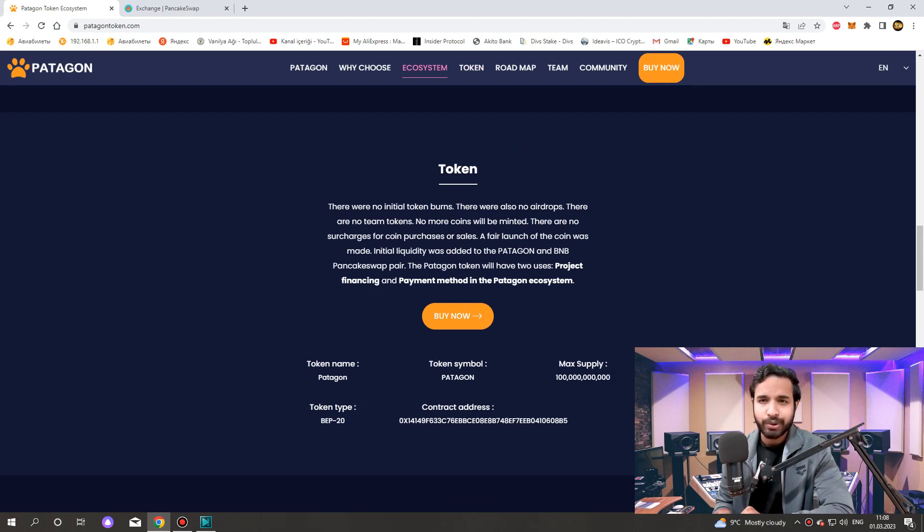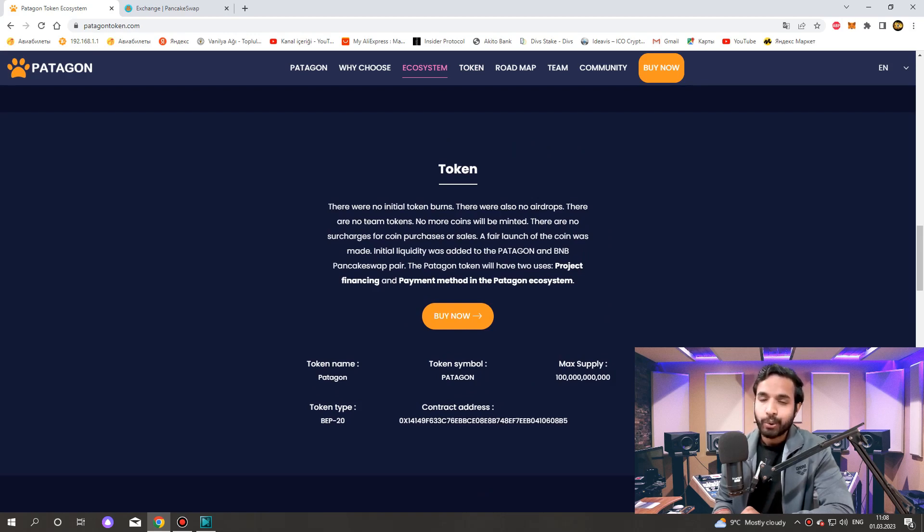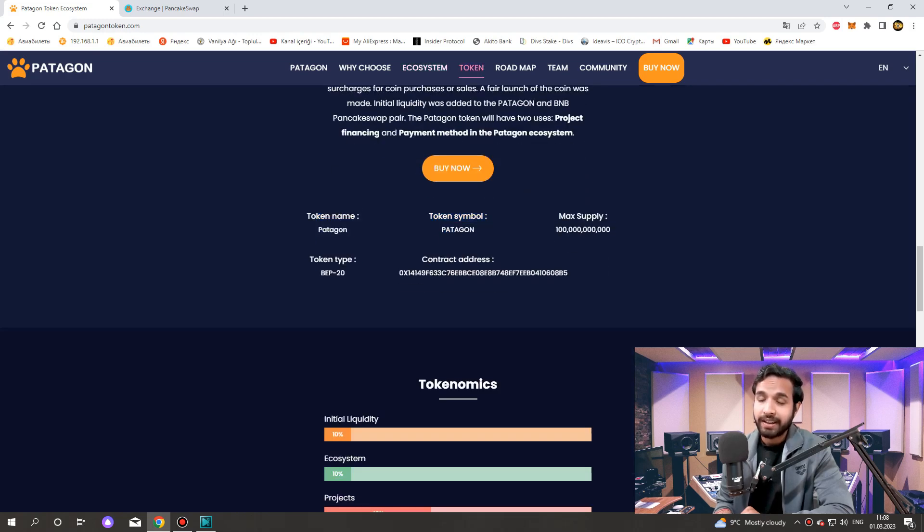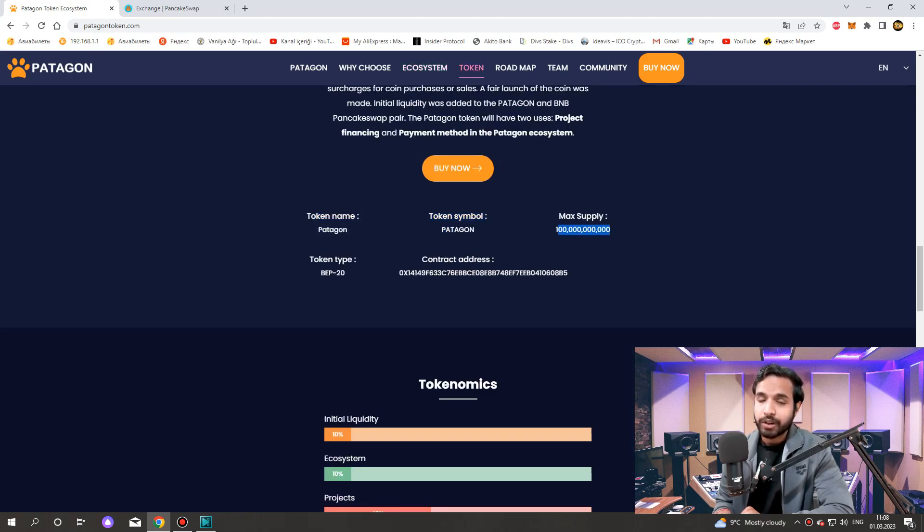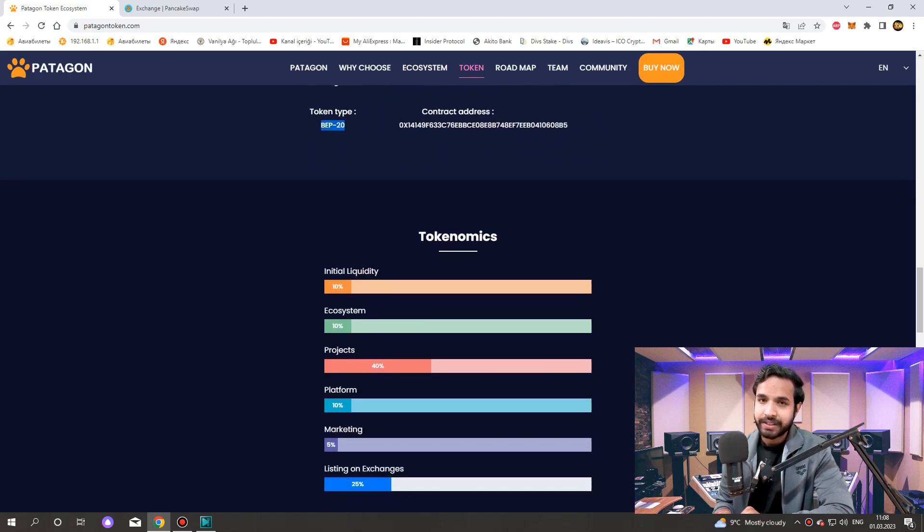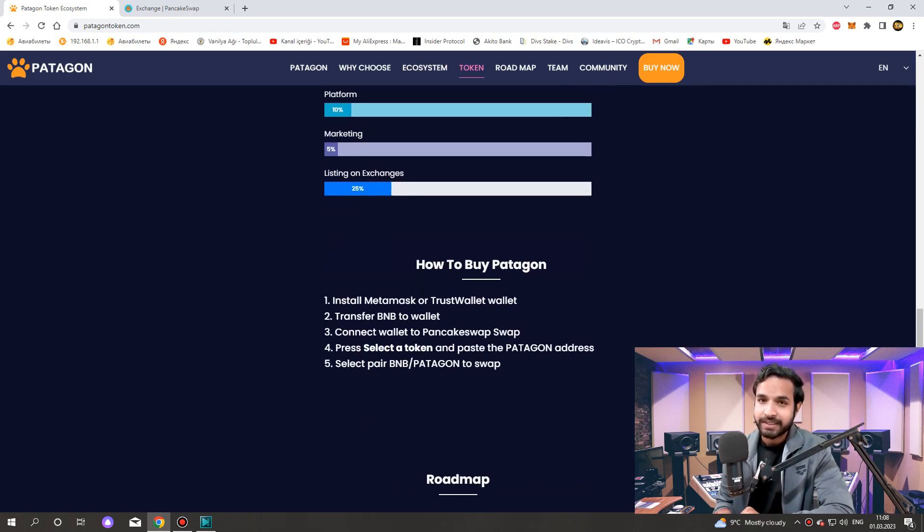The Patagon token will have two uses: project financing and payment method in the Patagon ecosystem. Token name Patagon, token symbol Patagon, maximum supply 100 billion, token type BEP20. And contract address here we see.